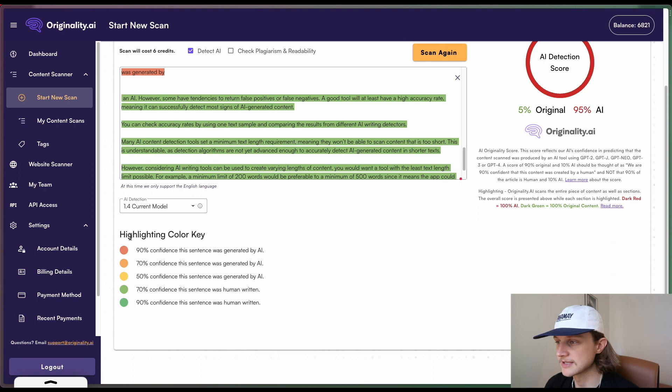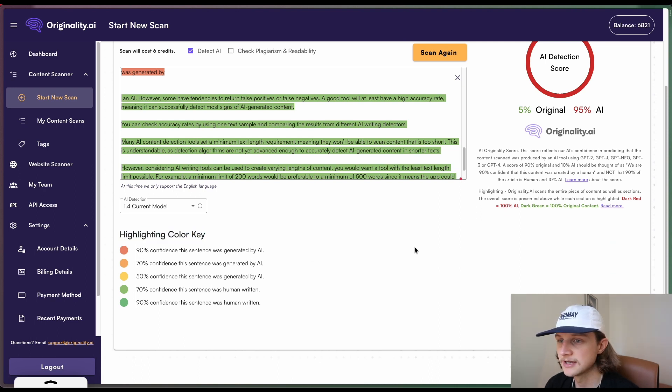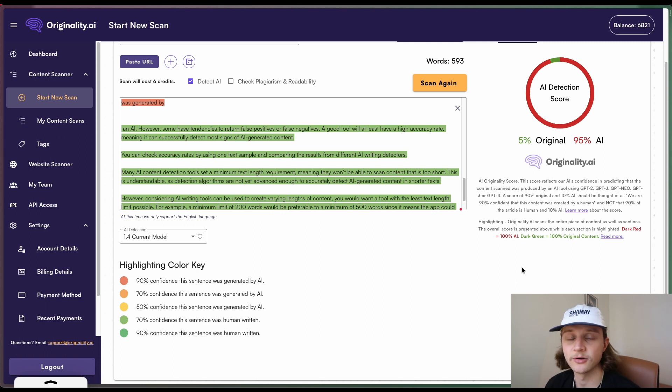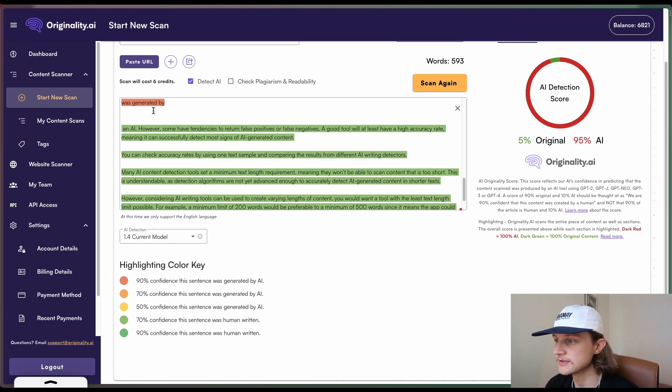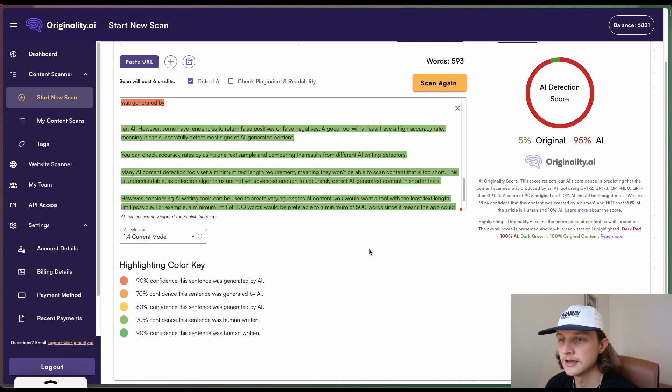So we can notice down here as well, we've got the highlighting color key. So these are confidence ratings. This is our AI's confidence rating that these particular areas were generated or not generated by AI. So we have the 90% confidence rating that is this red that you see here. The 70% we don't have any of those. 50% is yellow. Slightly green is 70% and then 90% is human written.